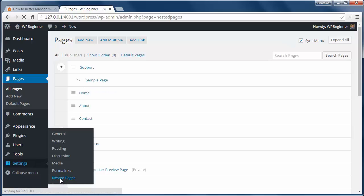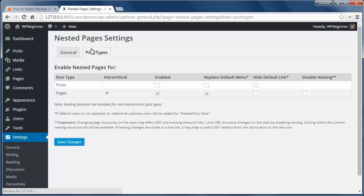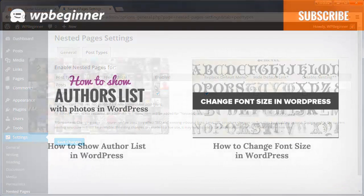If you go to your settings nested pages area you'll see that you can also allow nested pages for other post types on your site as well.